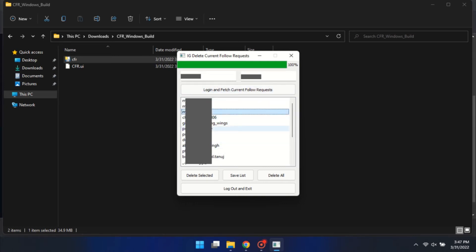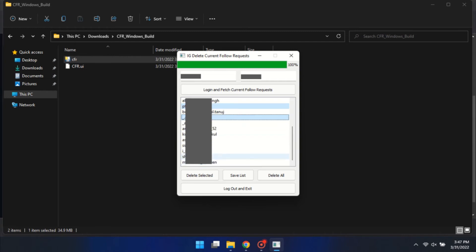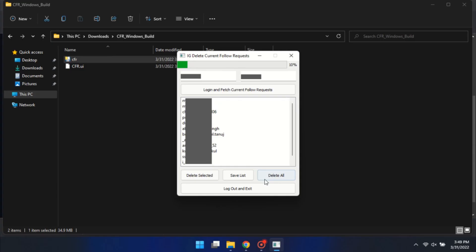Then select the requests from the list and click on delete selected. Or you can delete all the requests at once.